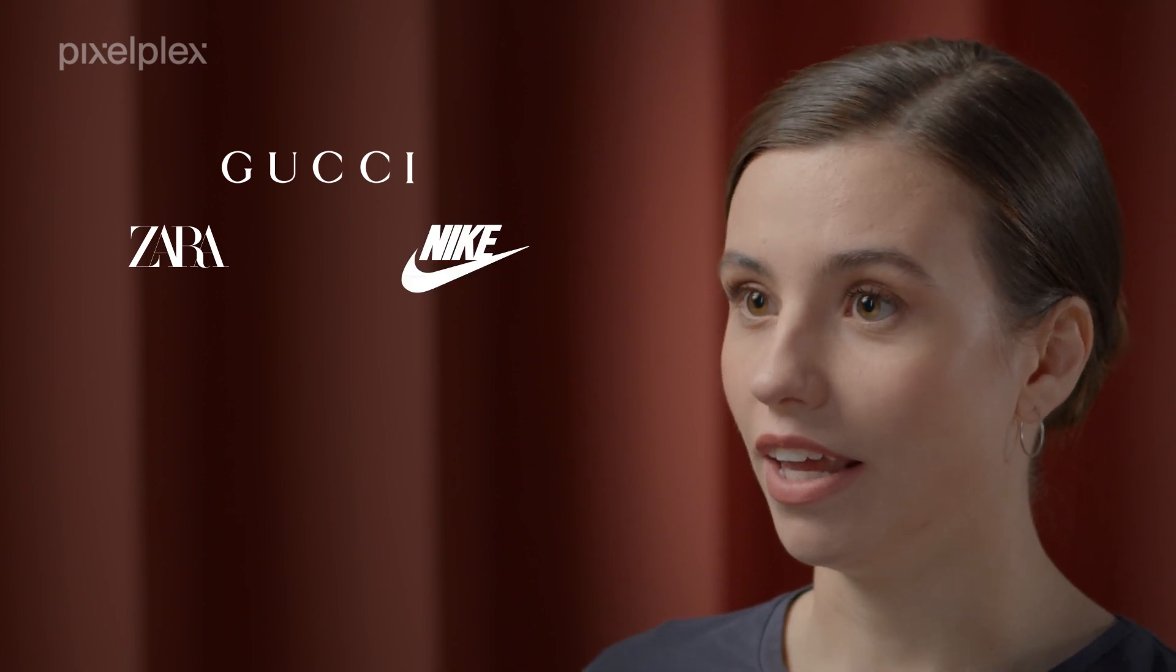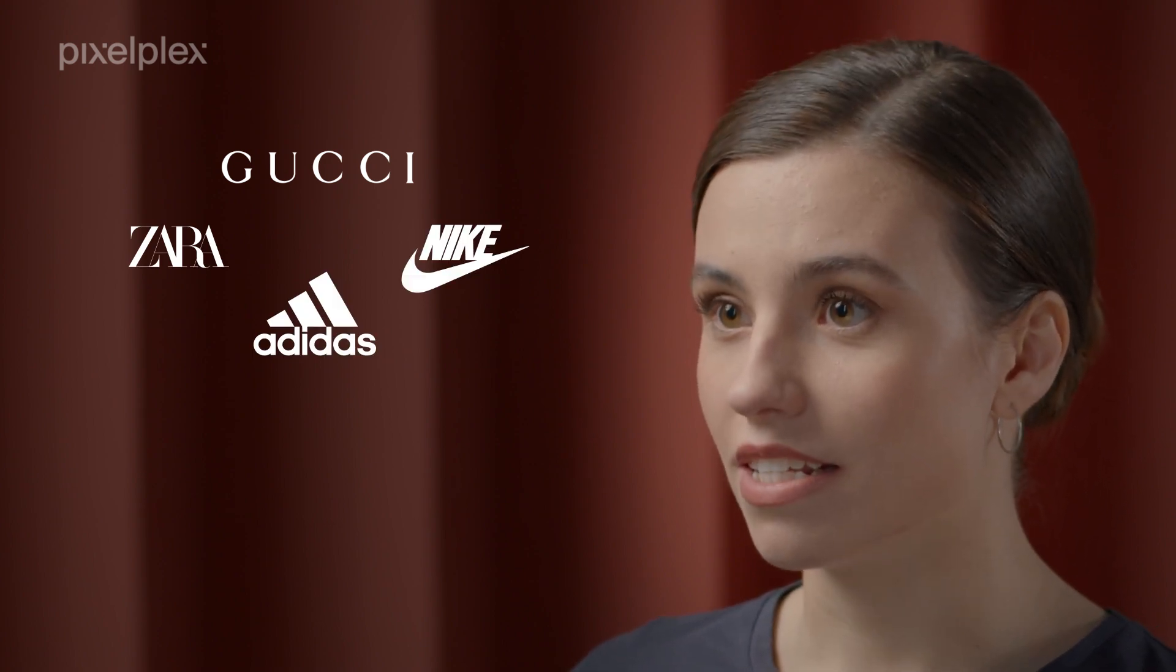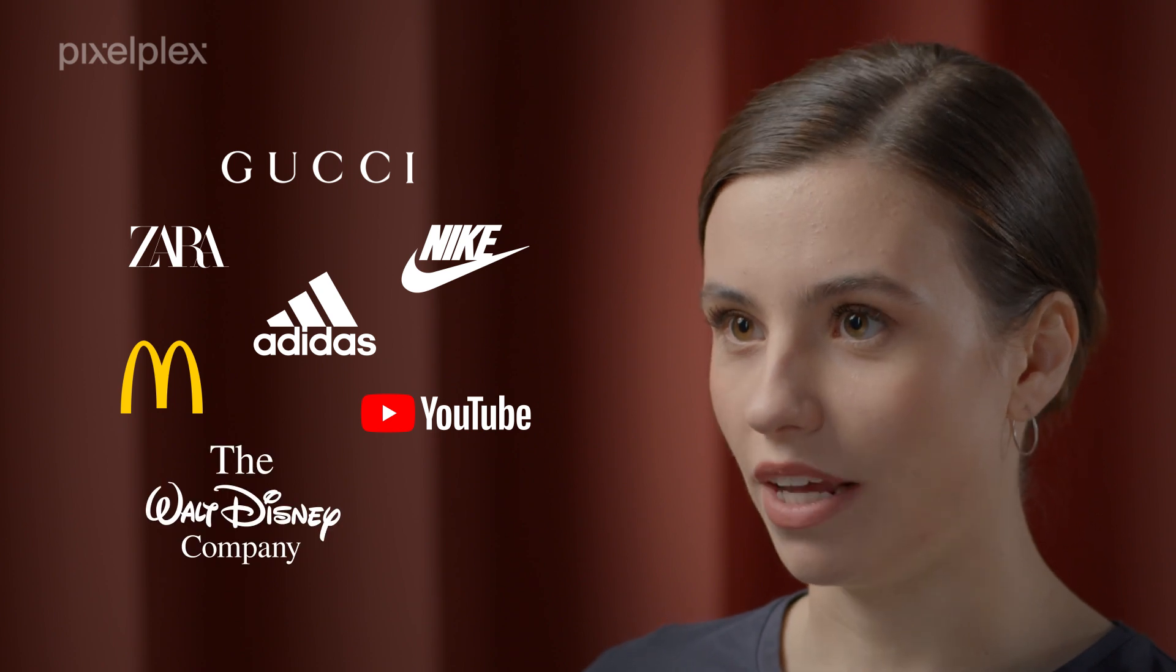World-renowned brands have seen the potential in the novel tech too and embraced the metaverse for their marketing purposes. You can come across names such as Gucci, Zara, Nike, Adidas, McDonald's, YouTube, The Walt Disney Company and Intel.